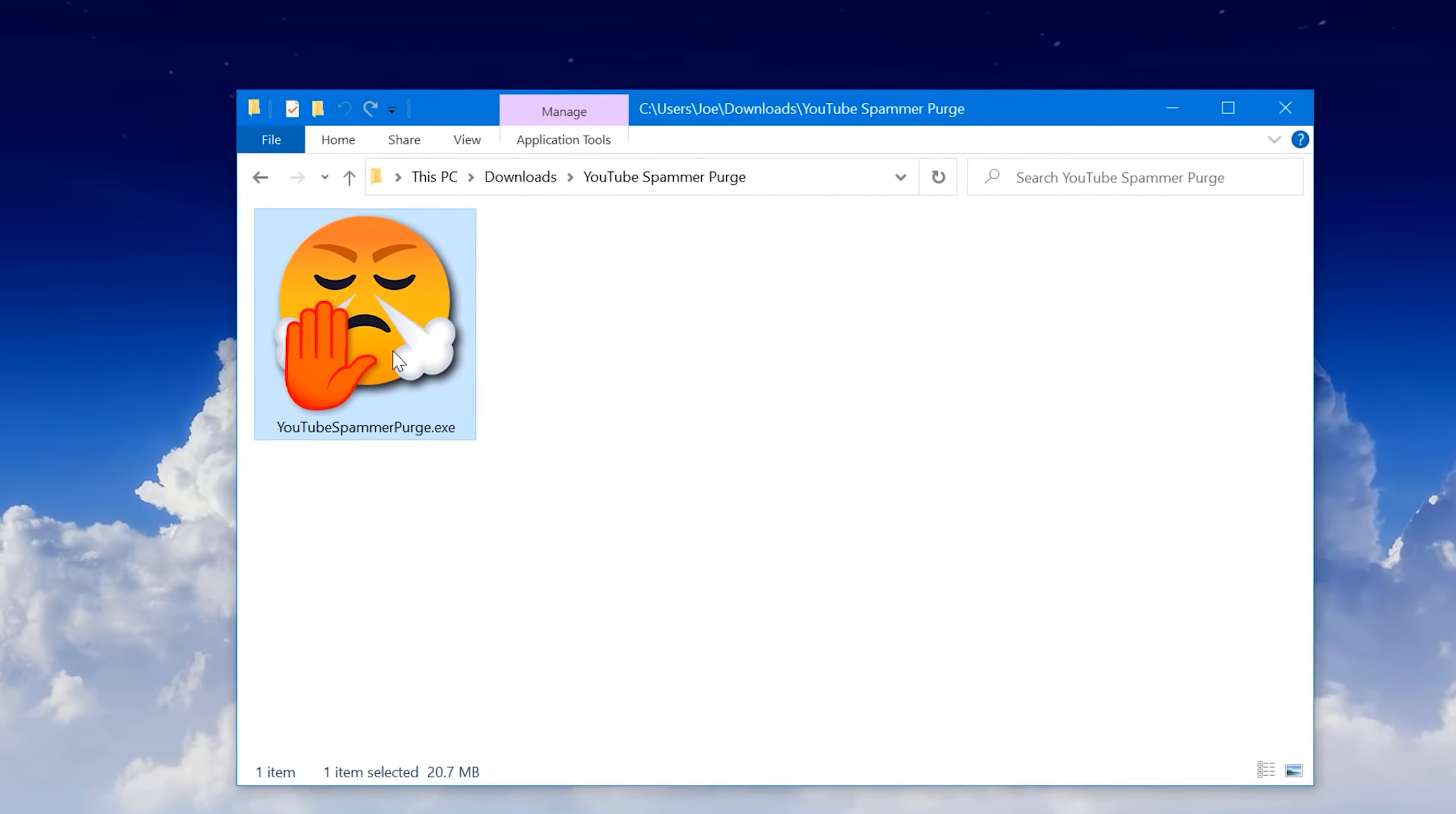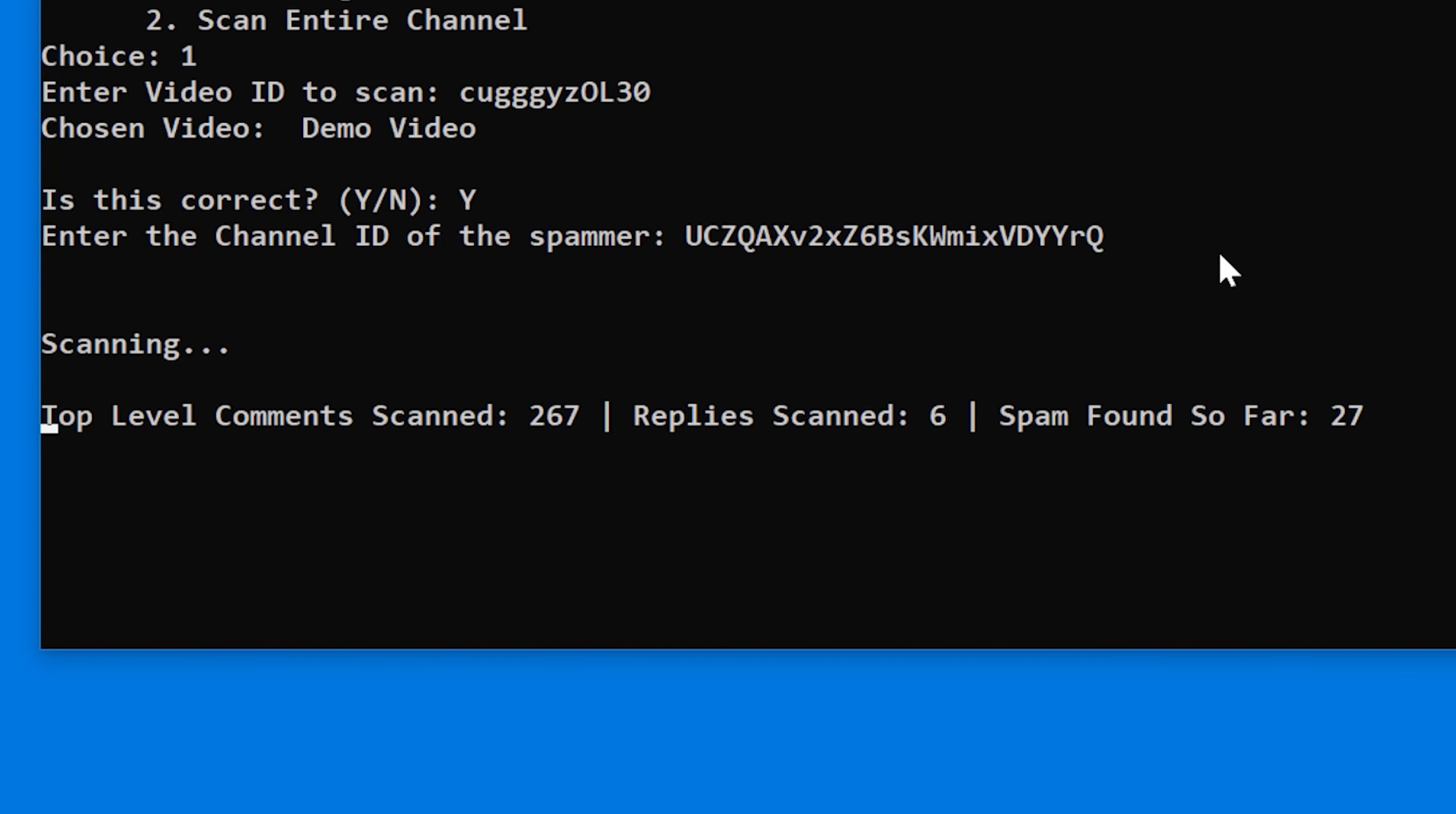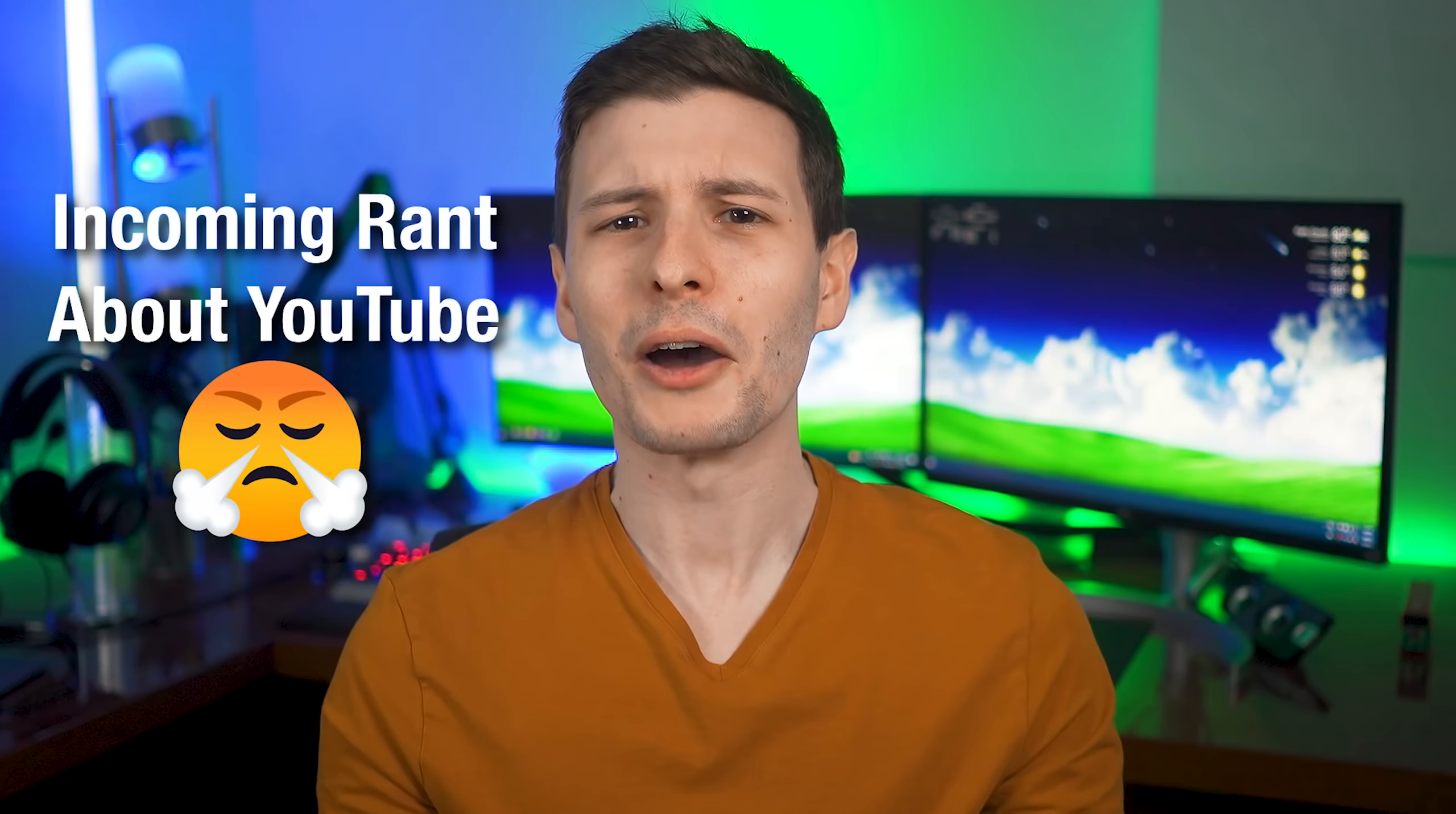But I have finally come up with a solution. I handcrafted a program in Python using the Google API to smash these spammers even harder than you should smash the like button right now. I'll show you in more detail in a minute how it works. But basically you can literally just type in the video to scan, the spammers channel ID, and then sit back while the scammer's work gets flushed away in seconds, it deletes all their comments. And yes, it is free and open source. So if you hate these spammers as much as I do, let your favorite creators know about this program that I made and send them this video, whatever.